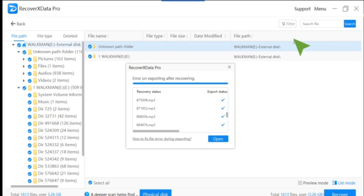We always think, 'I wish I kept that photograph' or 'I wish I kept that album.' When you've got a backup it really is good because you can just go to it. If it's overwritten unfortunately there's nothing you can do about that, so as soon as you know there's something you want back, get something like RecoverXData Pro.